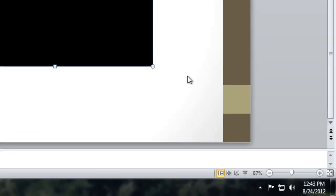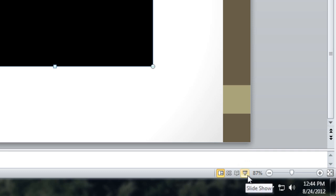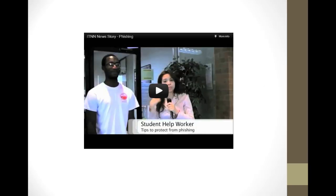To see your embedded video in action, enter Slideshow View, just as you would when you present your slides to an audience. Click on the video to begin playing.